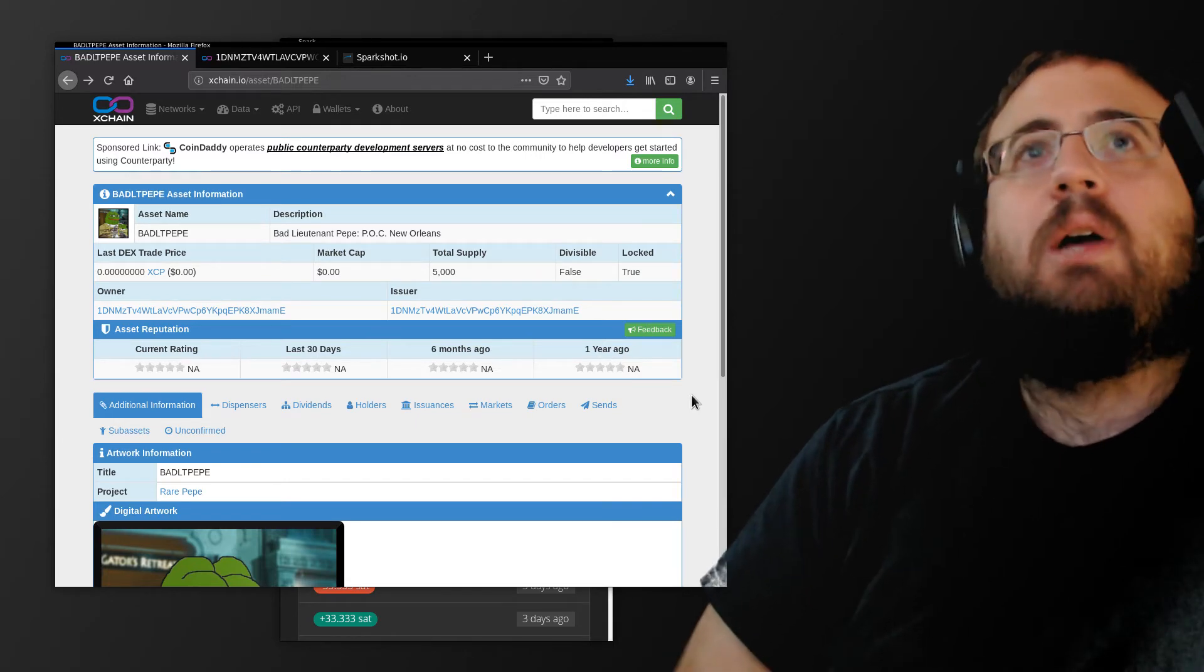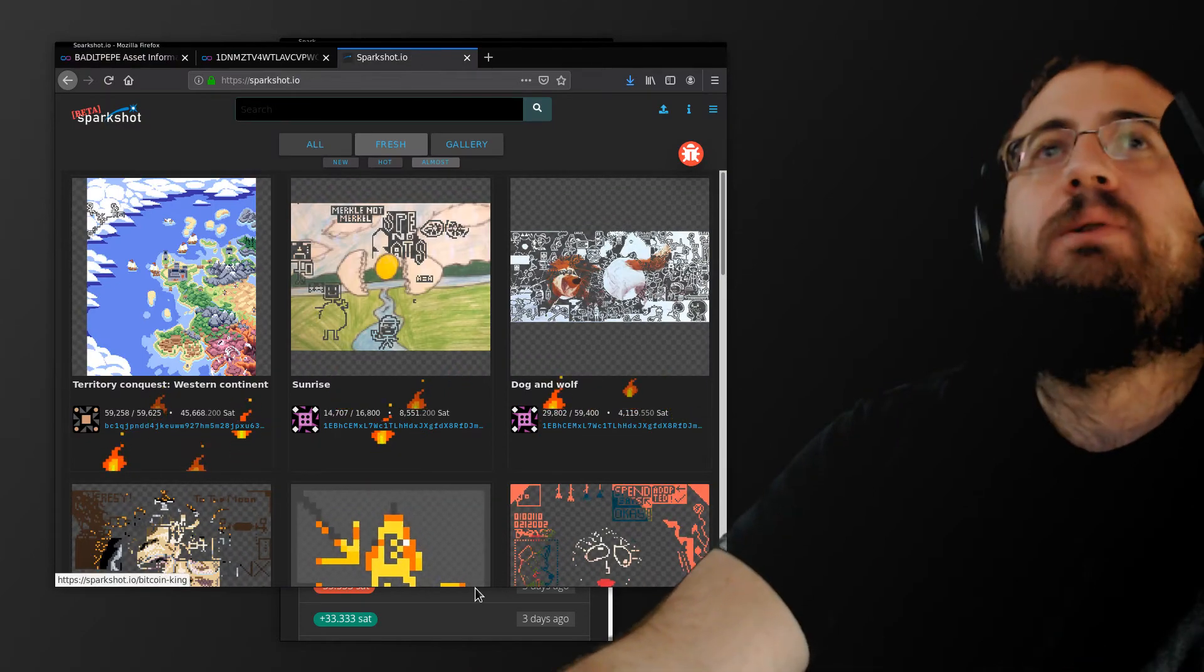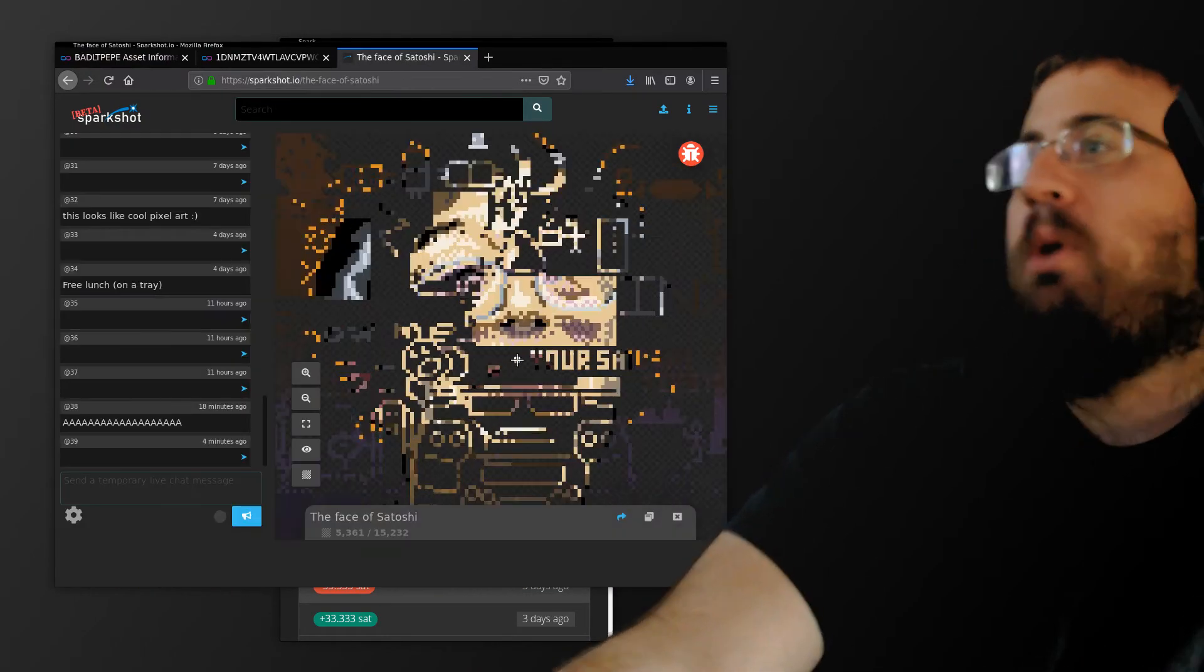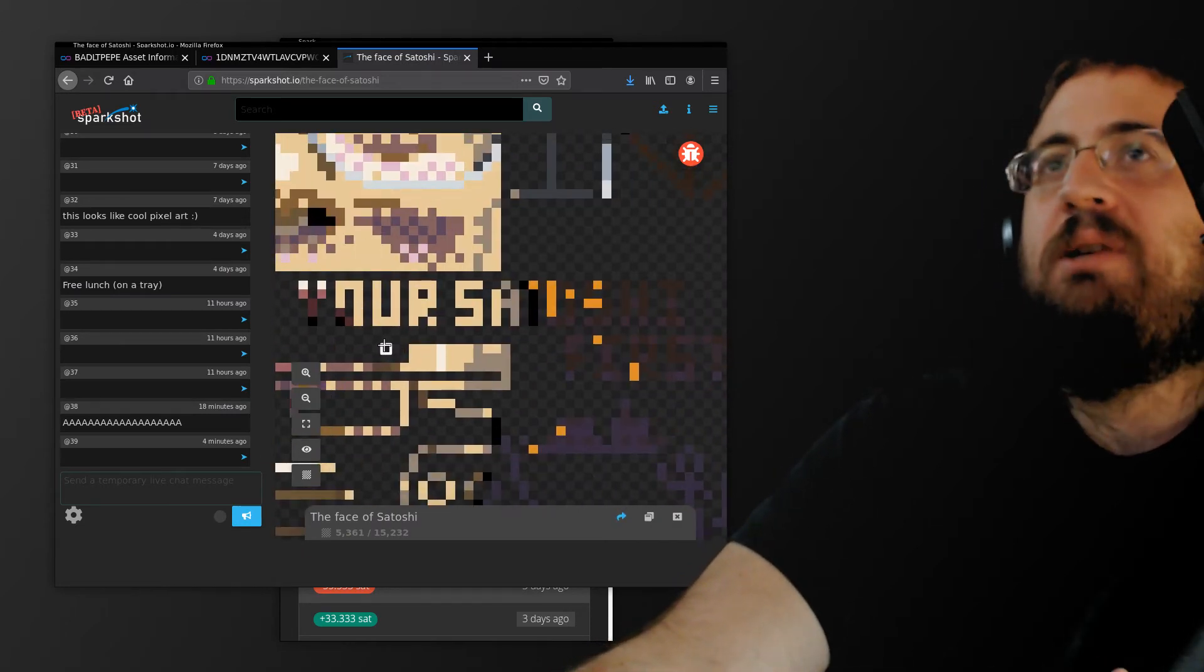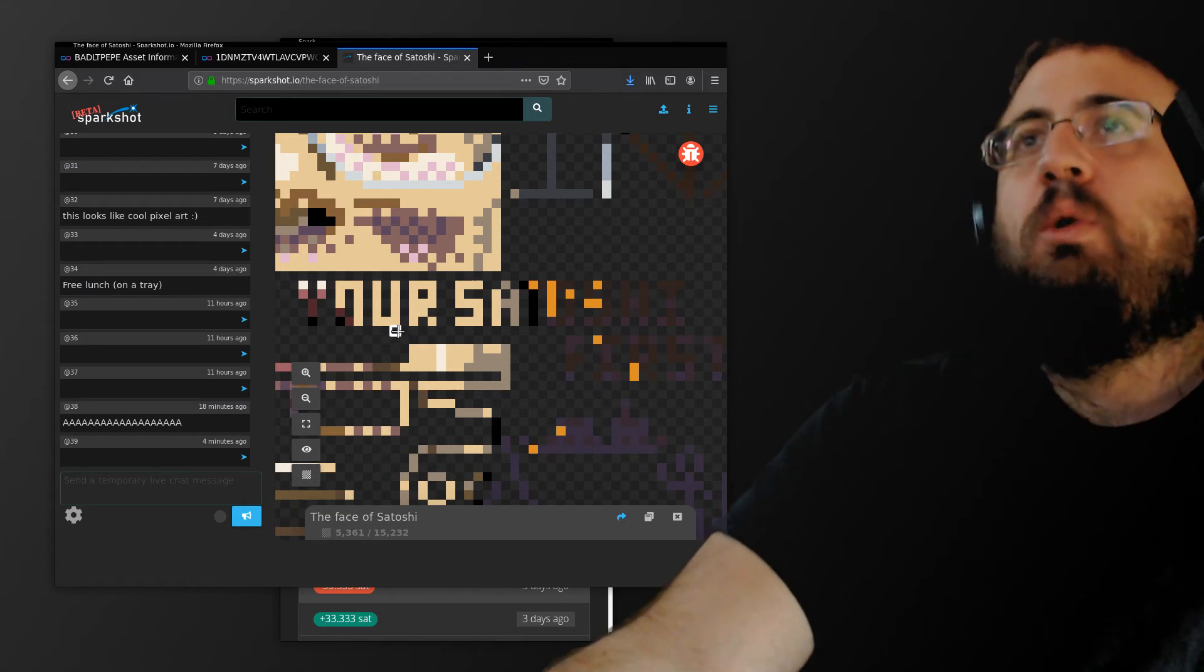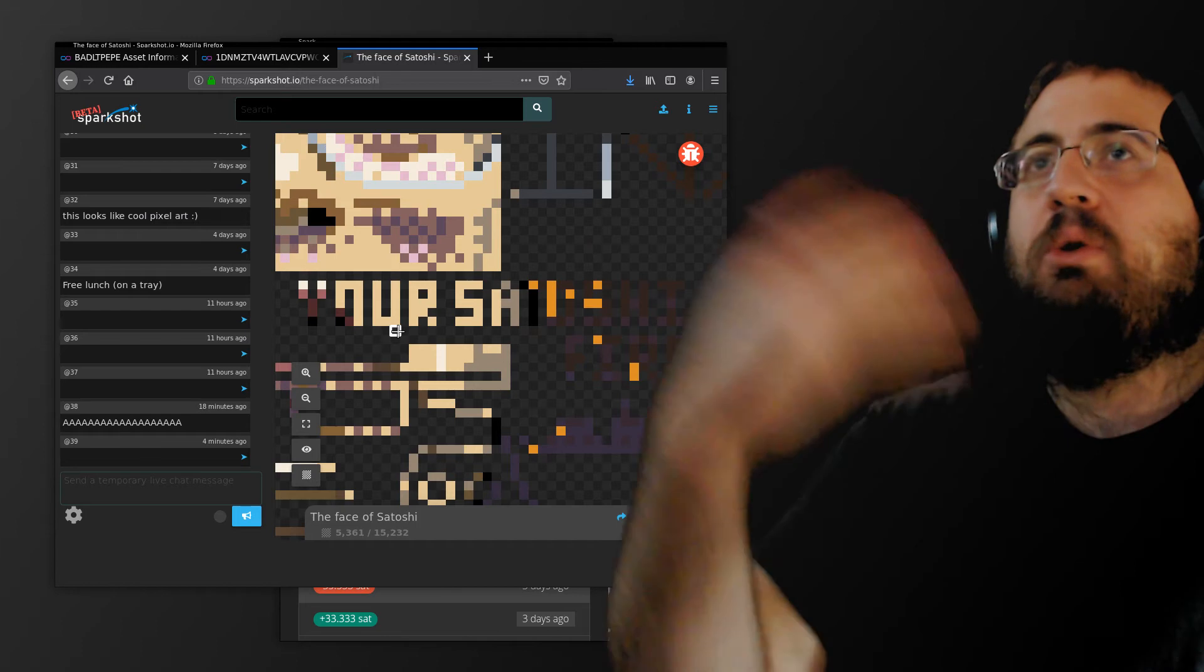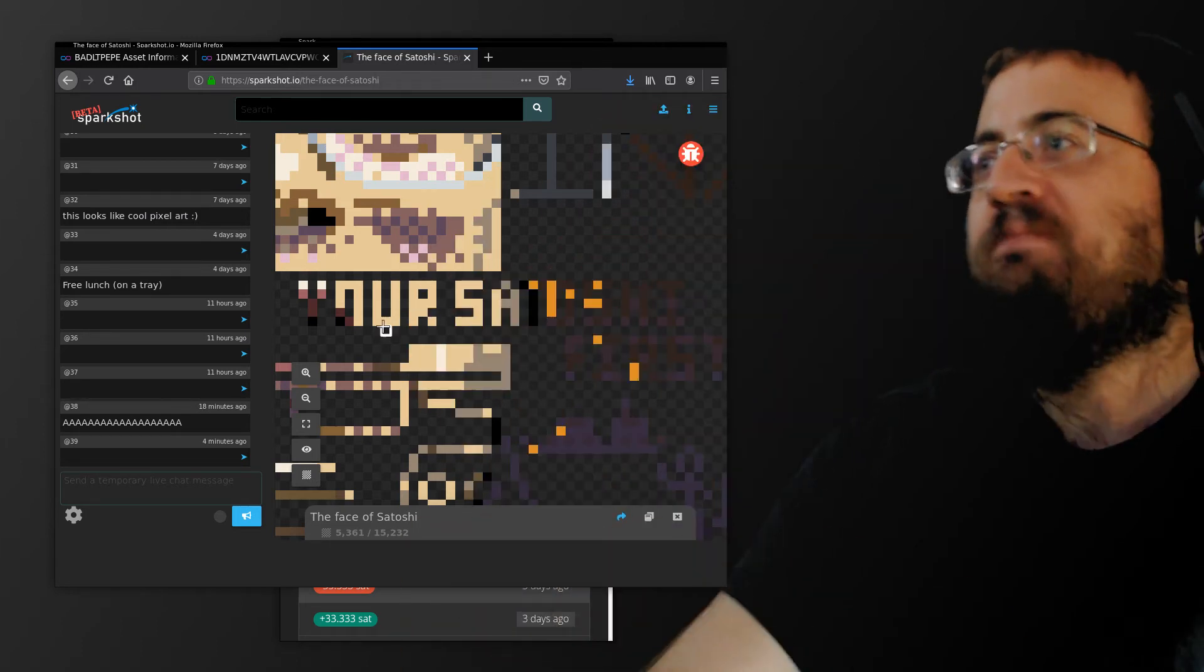SparkShot got created almost in response to all the problems we saw with NFTs. On SparkShot, the way things work is the artist uploads an image and it's kept as a secret on our server, so that essentially the art doesn't exist and doesn't get revealed to the world until users go ahead and pay for it.